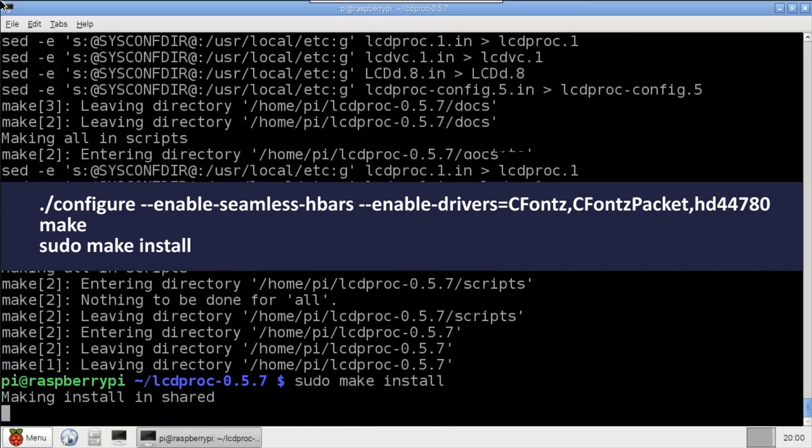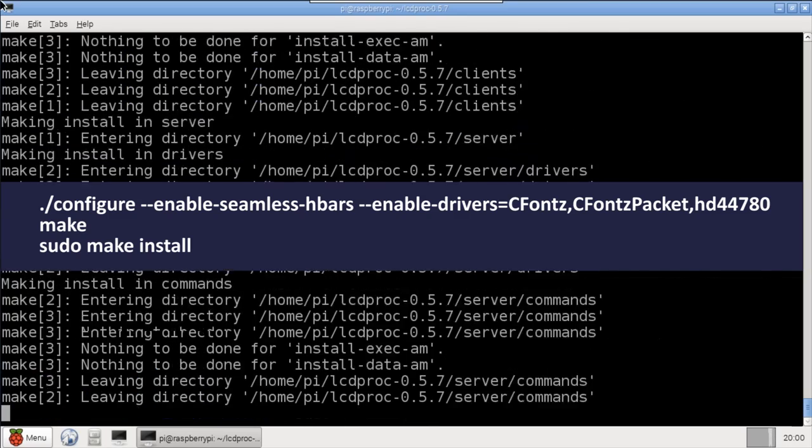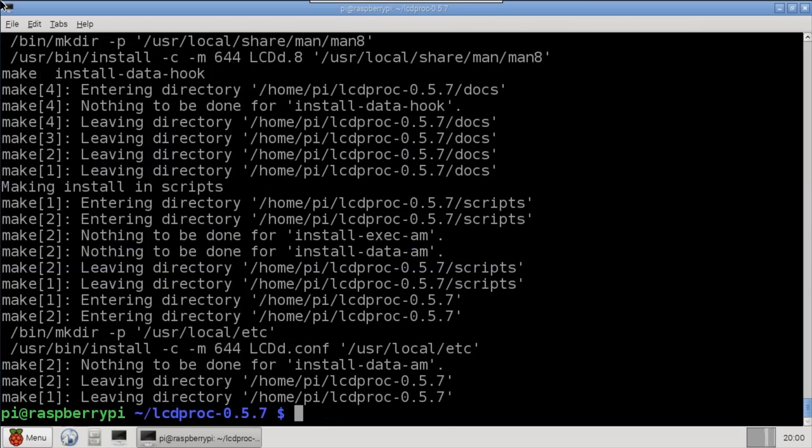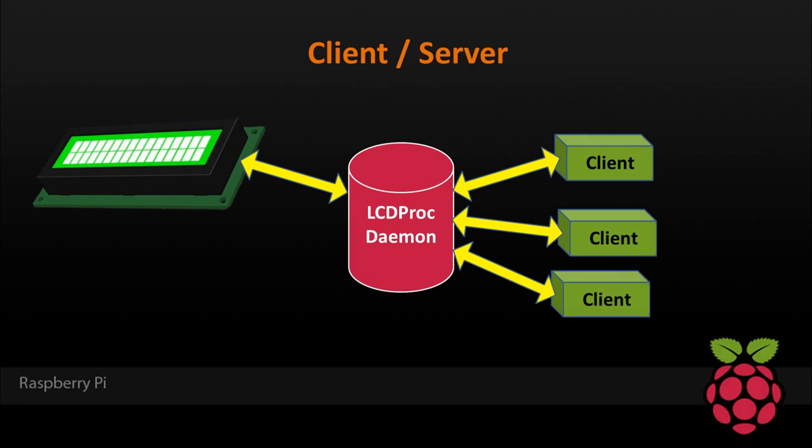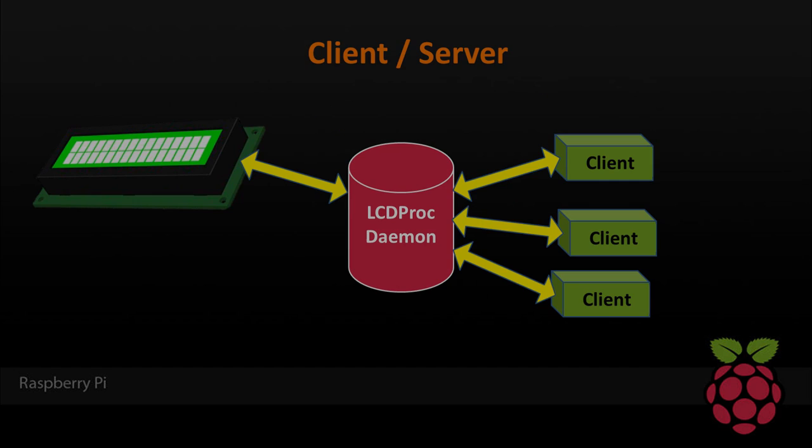LCD Proc is a client server application. The server daemon handles all commands to the LCD display. Clients connect to the server and submit screens to be displayed. Multiple clients can connect simultaneously to the server, which will cycle through the uploaded screens.